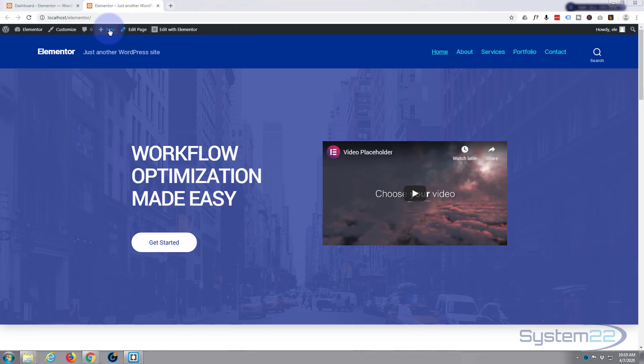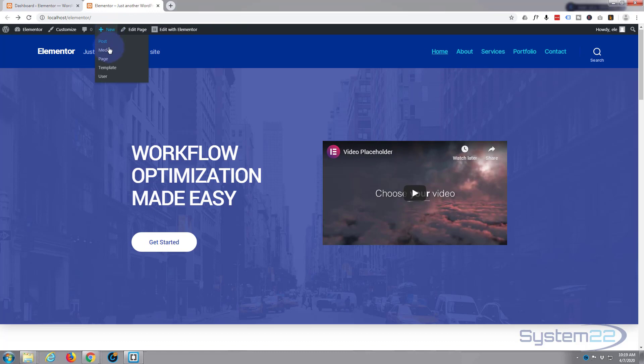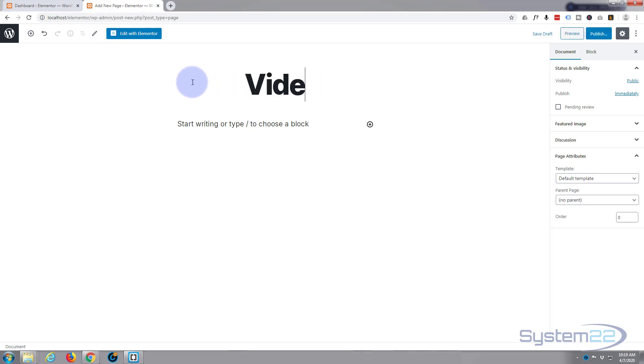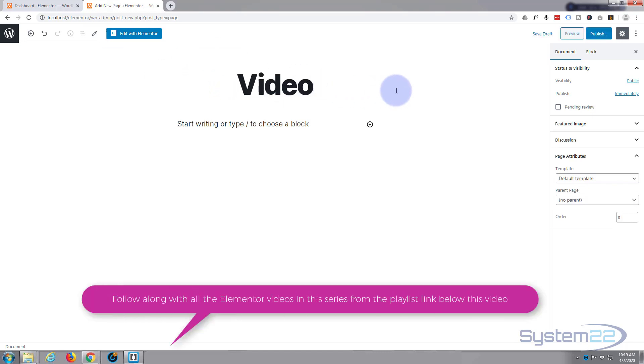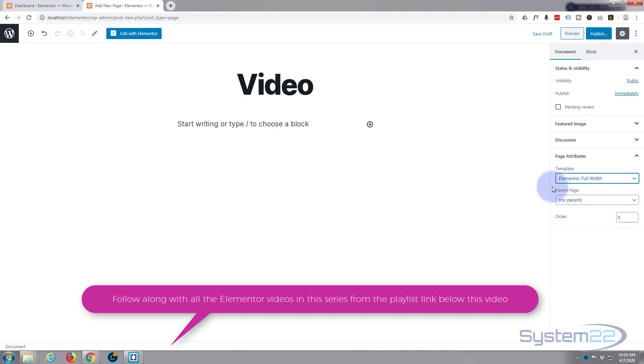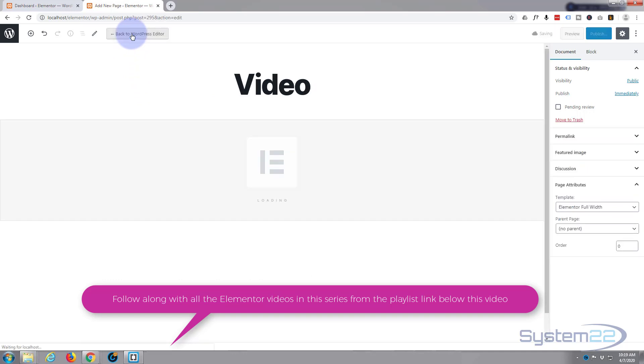I'm going to create a new page. Now I'll just call it video. Now because we're using Elementor and I want it to be a full width type page, we need to go down to template here and change it from default template to Elementor full width. That will allow us to fill the whole area. Now let's hit that edit with Elementor button.